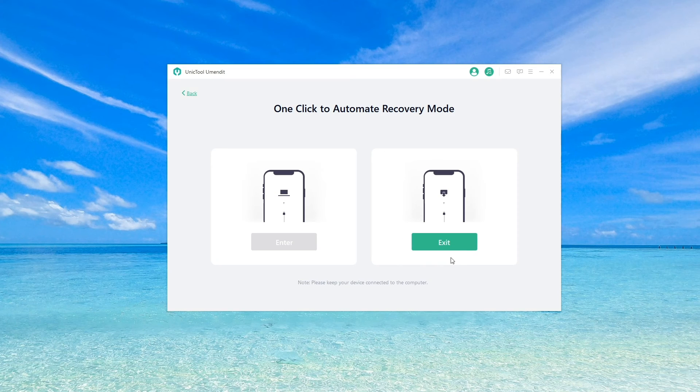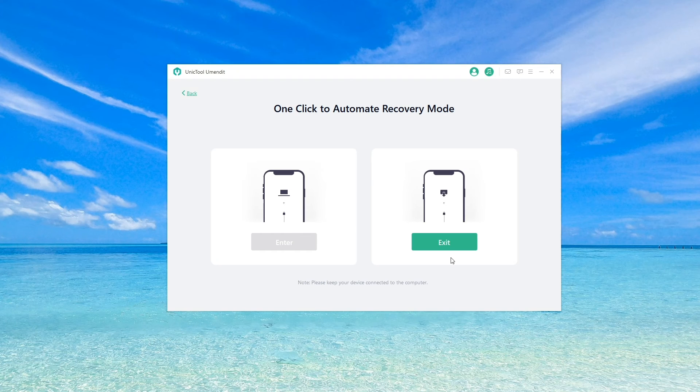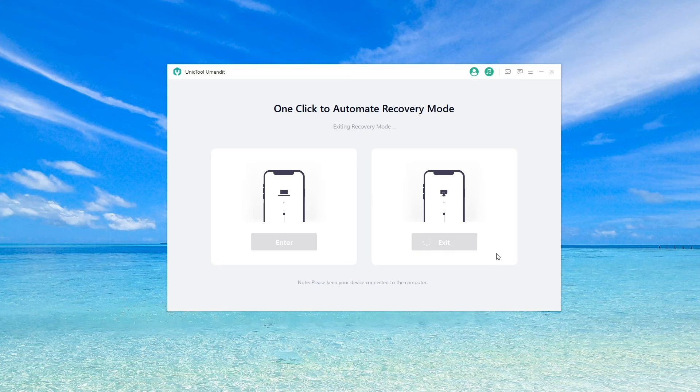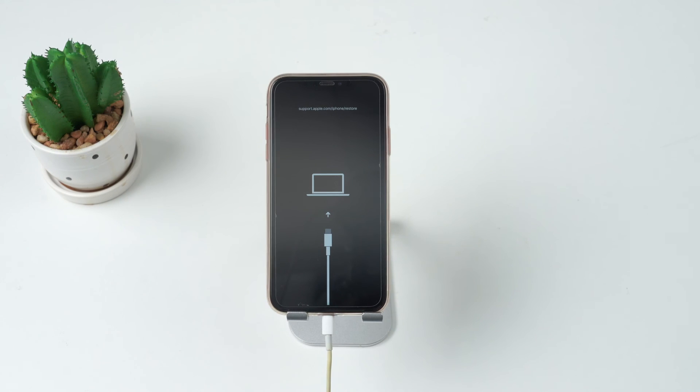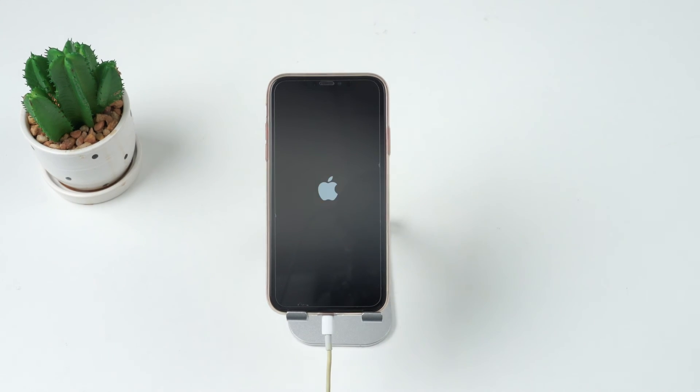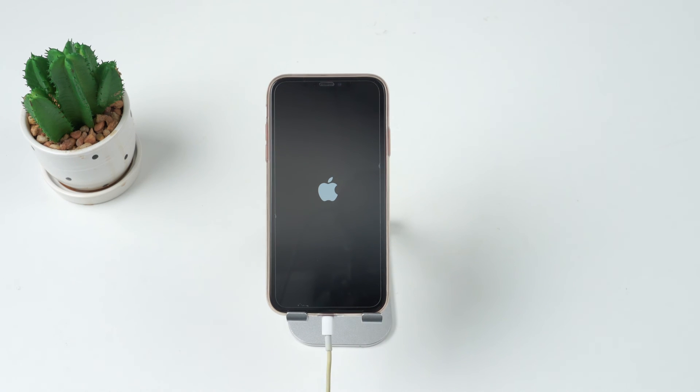The software will detect if your phone is already in recovery mode, so you can't re-enter it. Now, tap on the exit button and all you need to do is wait. Finally, the phone will reboot and the screen will now show you've exited recovery mode successfully.